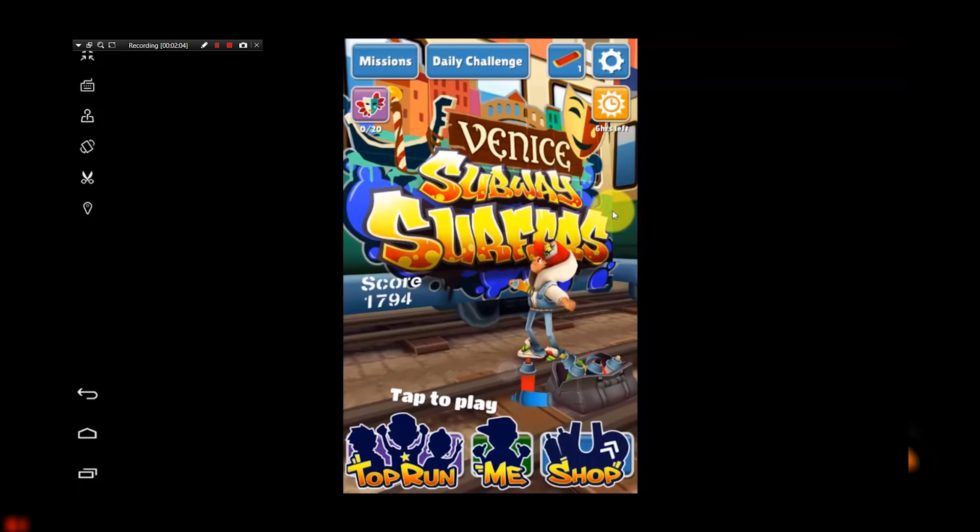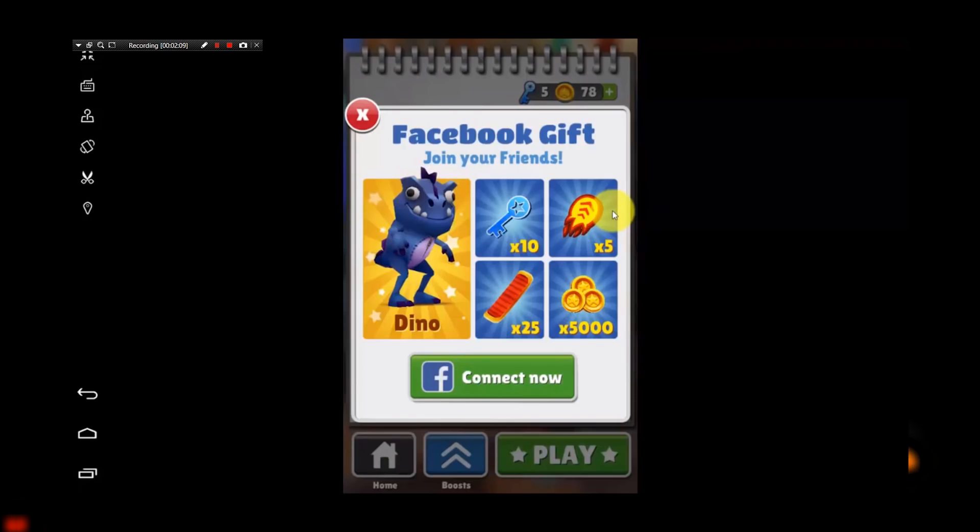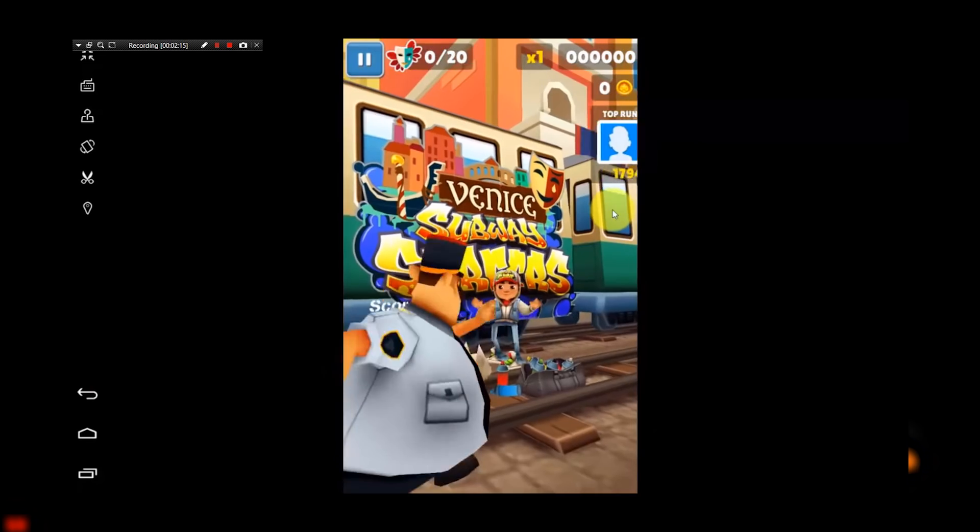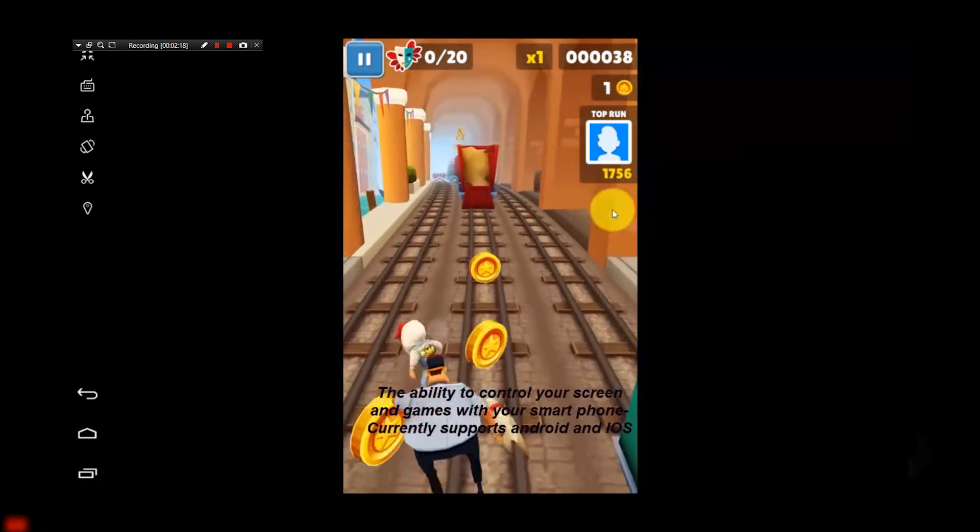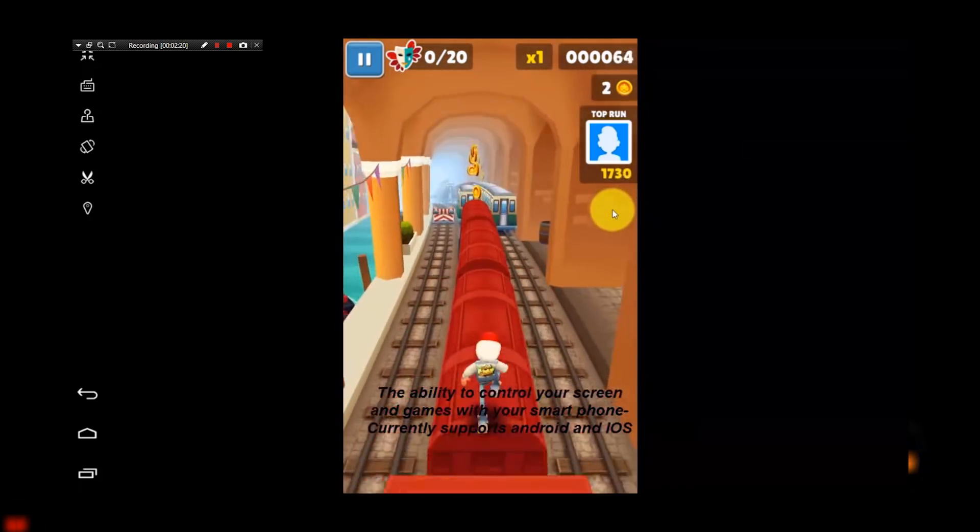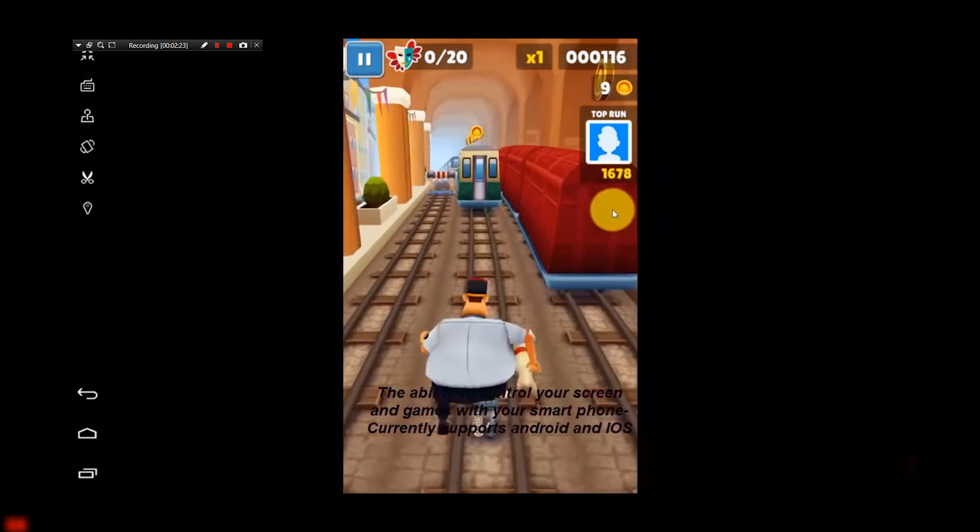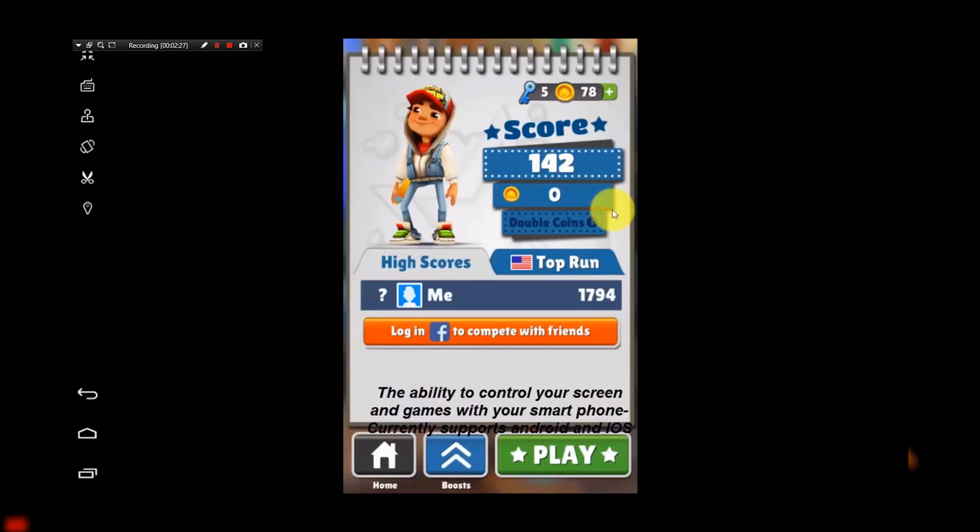You can record the screen when you're playing any games or using any app on your Windows. Some Android apps require shaking the mobile like WeChat. You can also use those apps and can shake the screen using the shake option.